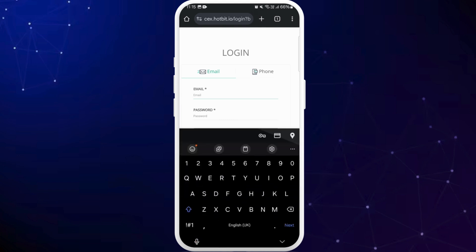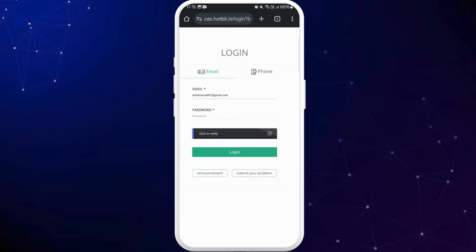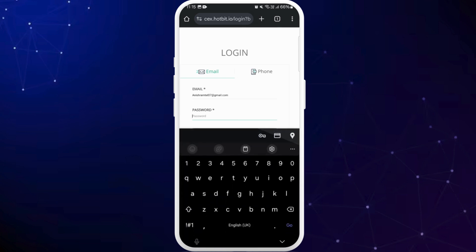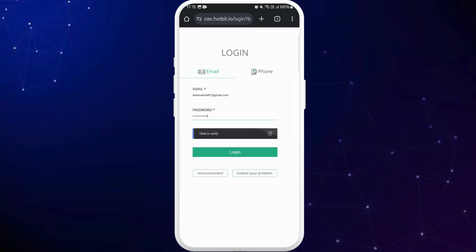Then tap on the password field and enter your password for this account. Once you're done, you can tap on this click to verify option.